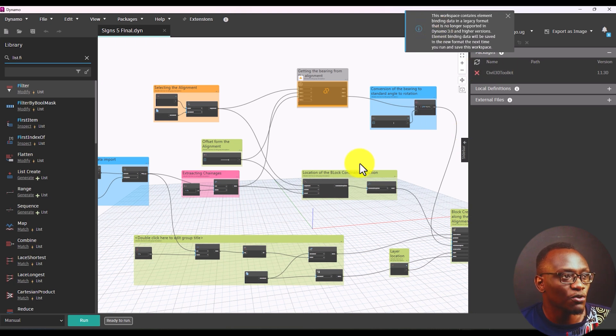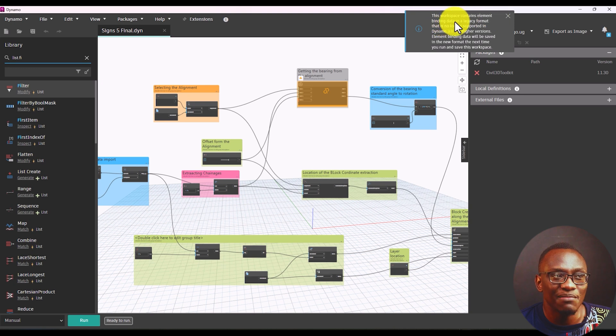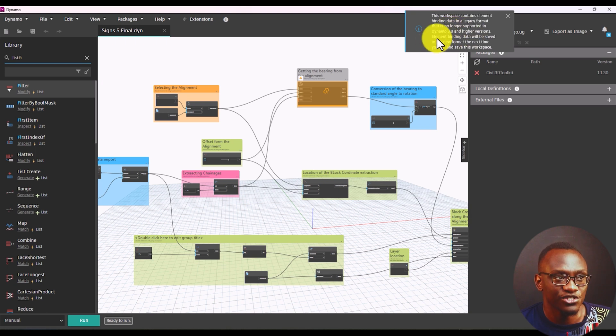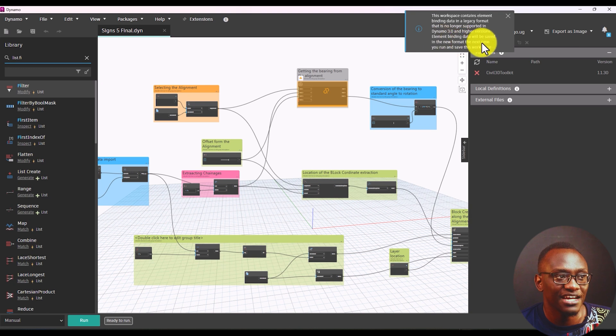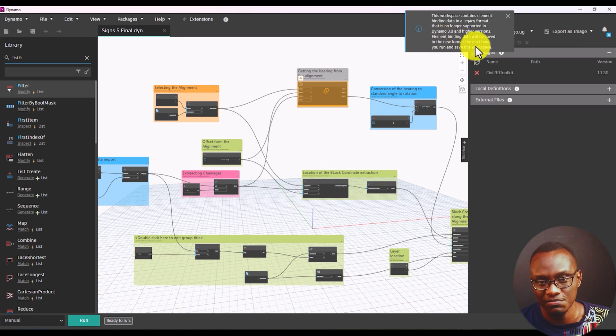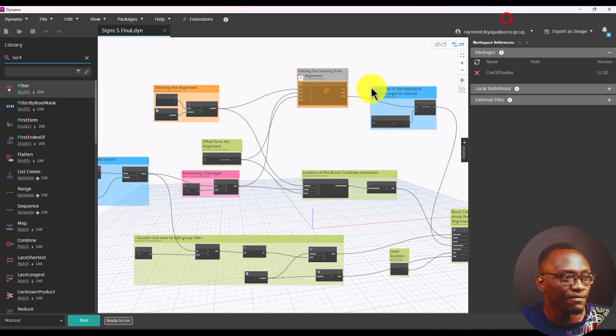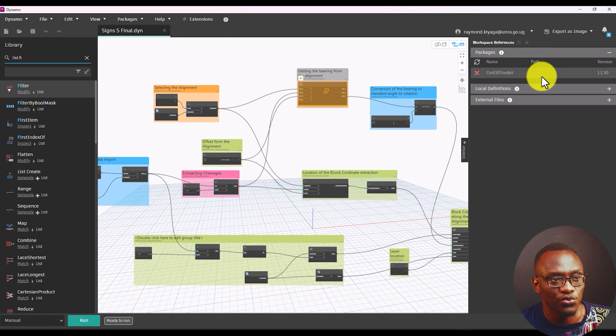So this is what we talked about. What happens is when you open up a script, this is going to come up. This workspace contains element binding in legacy format that's no longer supported in Dynamo 3.0 and higher versions. Element binding will be saved in the new format the next time you run and save this workspace. So this is what we've talked about. The other thing I've liked about they've changed is, this has Civil 3D Toolkit 1.1.30.